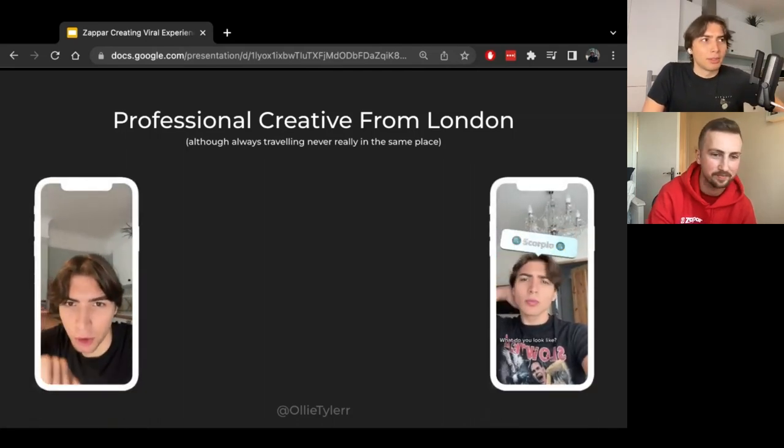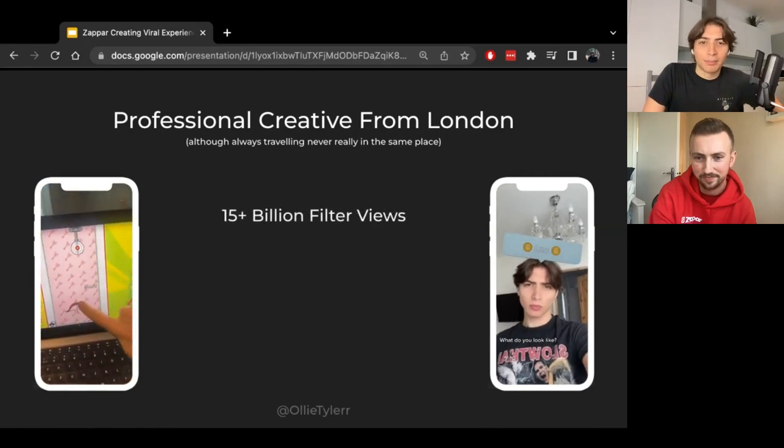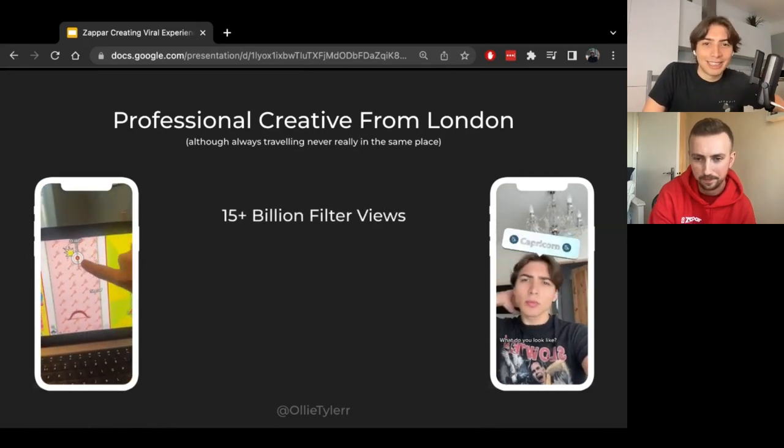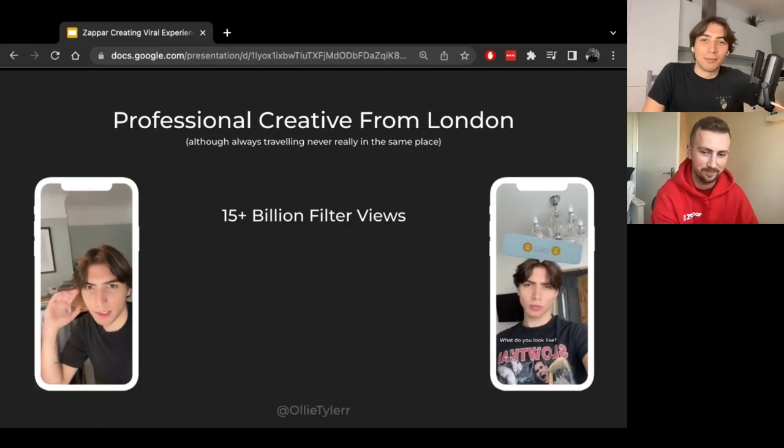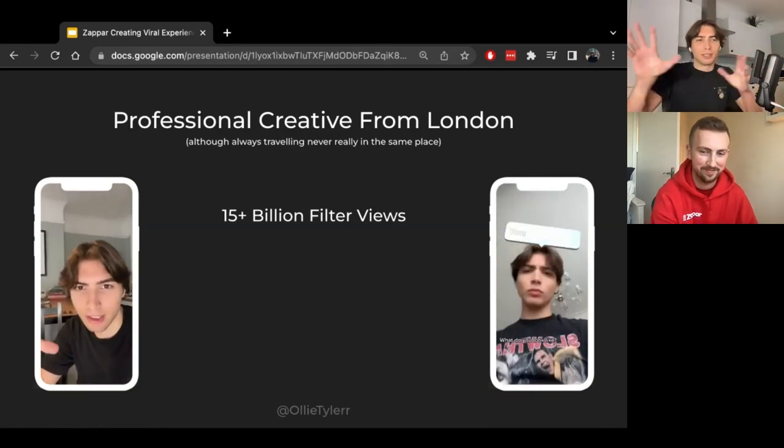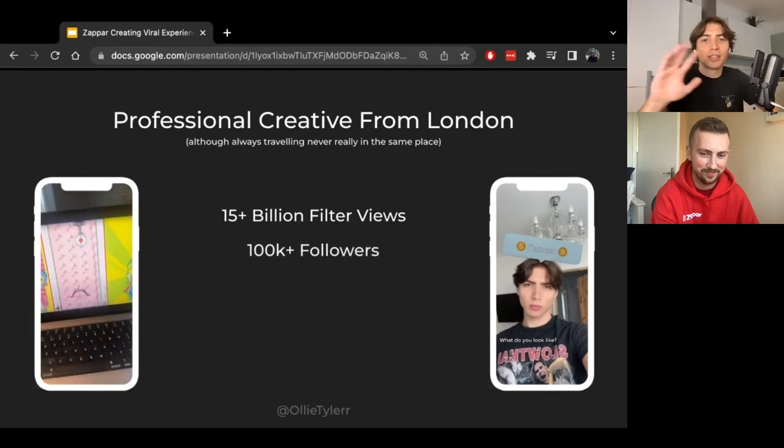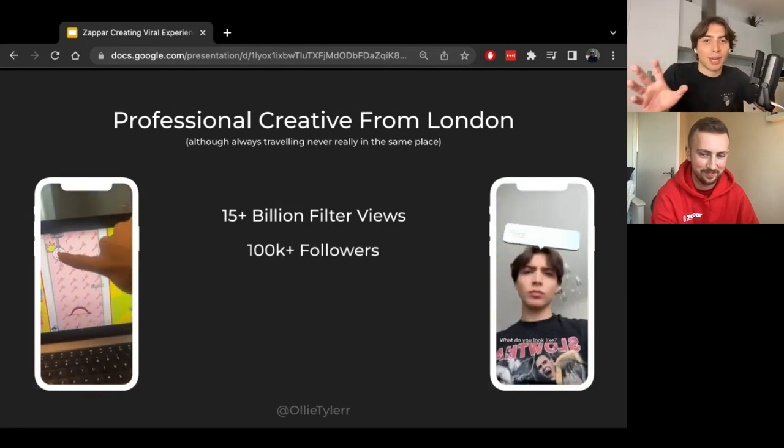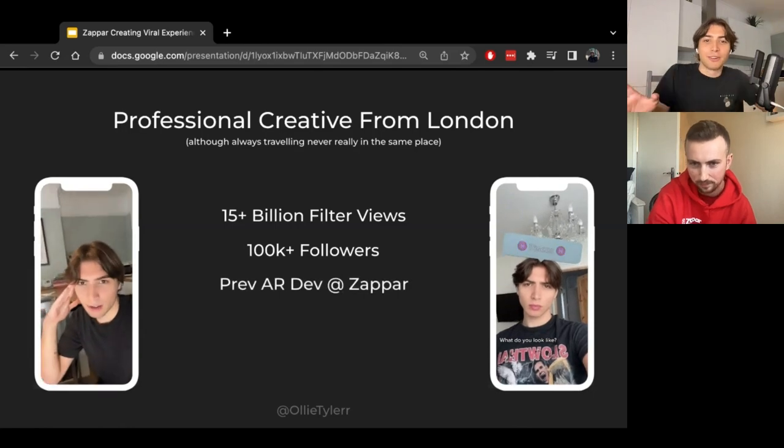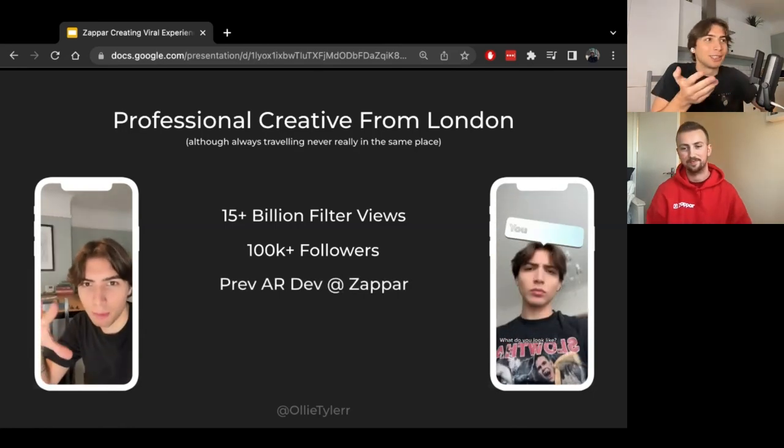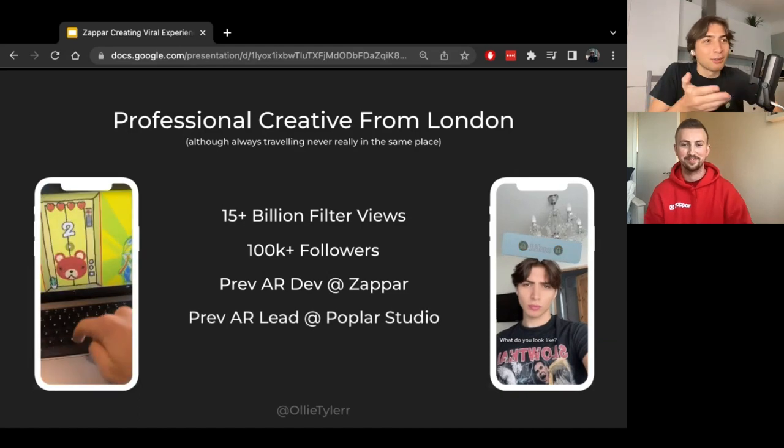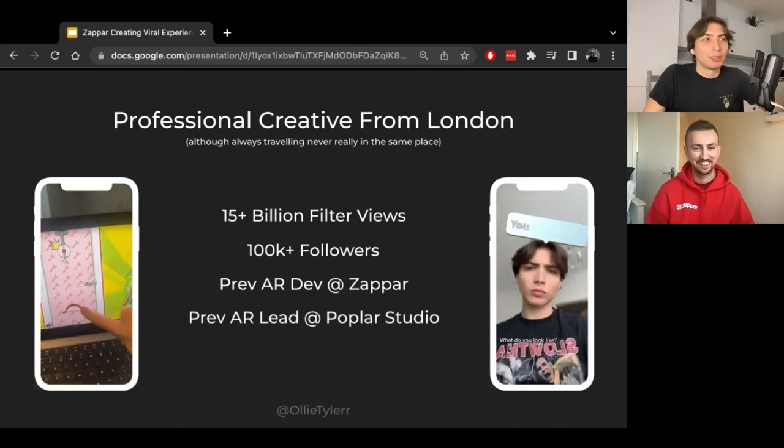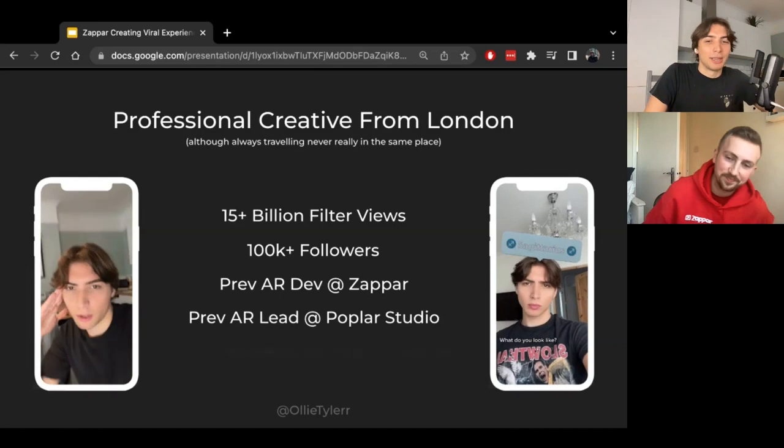Here's some pictures of me on screen if you can't see me on chat. But some background of why I'm qualified to talk about this. I have 15 plus billion filter views, there's billion with a B, overall my social platforms. I have over 100,000 followers. I was previously an AR dev at Zappa, so which is why it's great for Zappa to host me, and I was also previously the AR development lead over at Poplar Studio, as Joe mentioned in the chat.